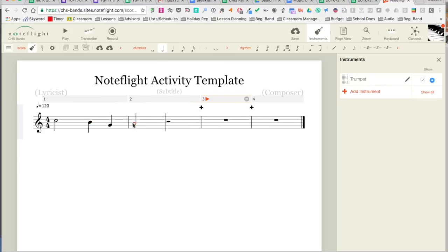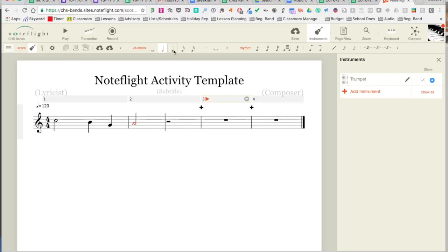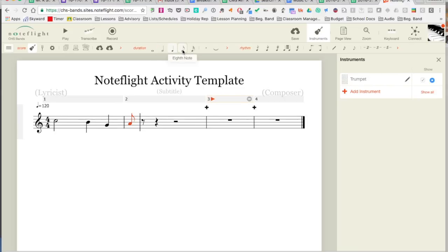I'll put in a half note, and I just want you to remember that once you put a note in, you can, without using the cursor, if you realize you put in the wrong note value, you can always change it.